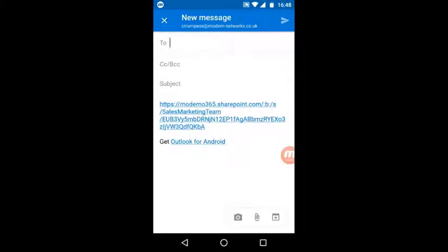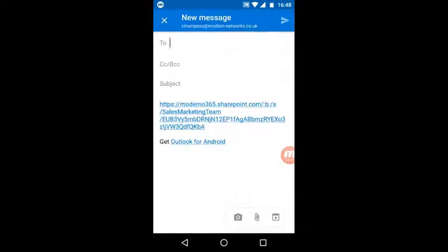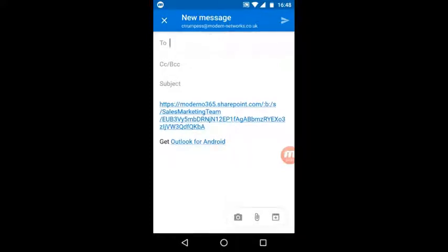The SharePoint document link is already in there. You can then attach photos and additional documents using the icons on the bottom right, then simply push the send button, which is the little triangle at the top right.